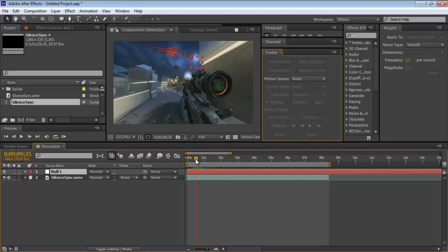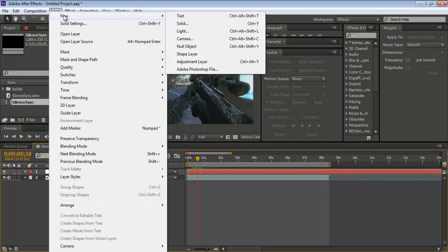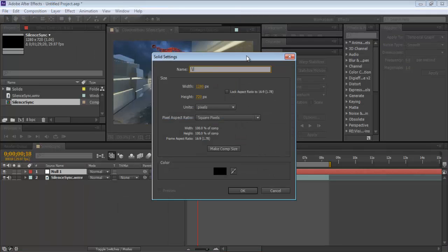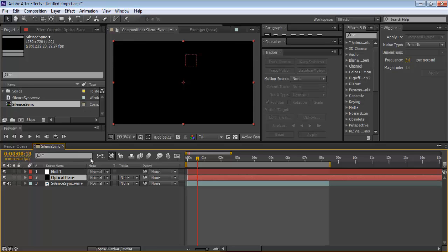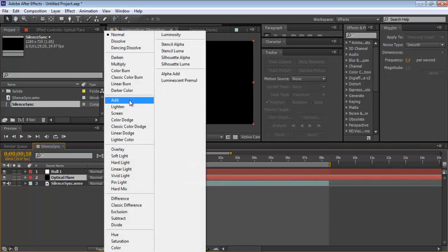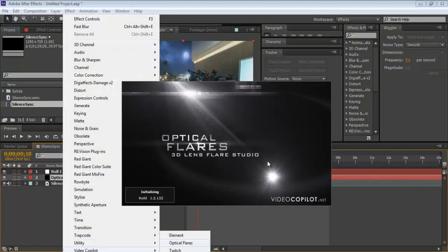Now make a new solid layer — go to Layer, New, Solid — and name it 'optical layer.' Place it in the stack and change its blend mode to Add. You should already know how to do this from your optical flares knowledge.